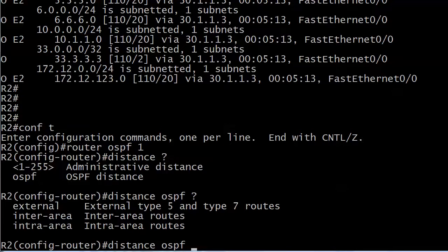The distance OSPF command can be used when you want to change the AD for all your external routes and or your inter-area routes and or your intra-area routes. And what I mean by that is you can change the distance for all three of these route types actually with one command.